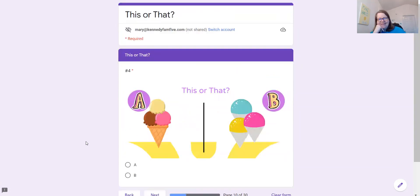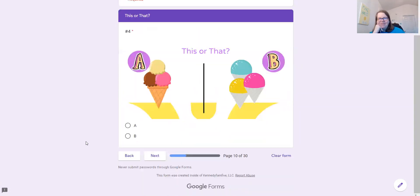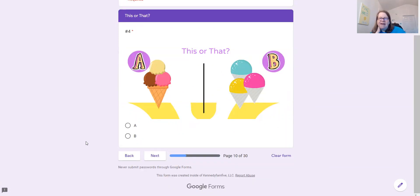And yeah, let me know if you have a question. My email is mary at kennedyfam5.com. Bye.